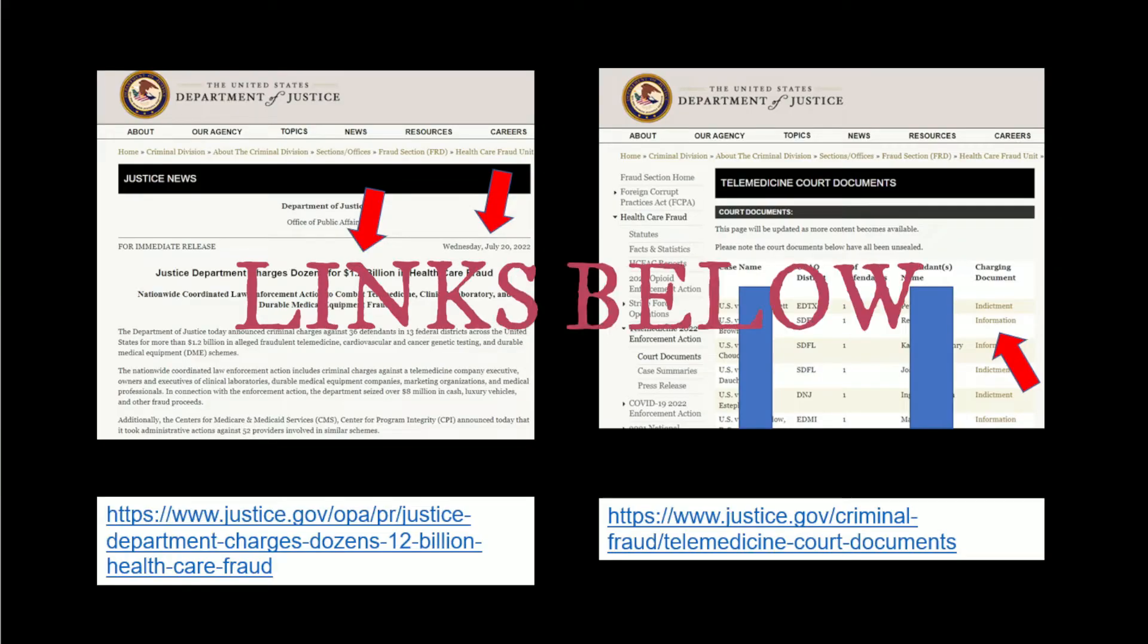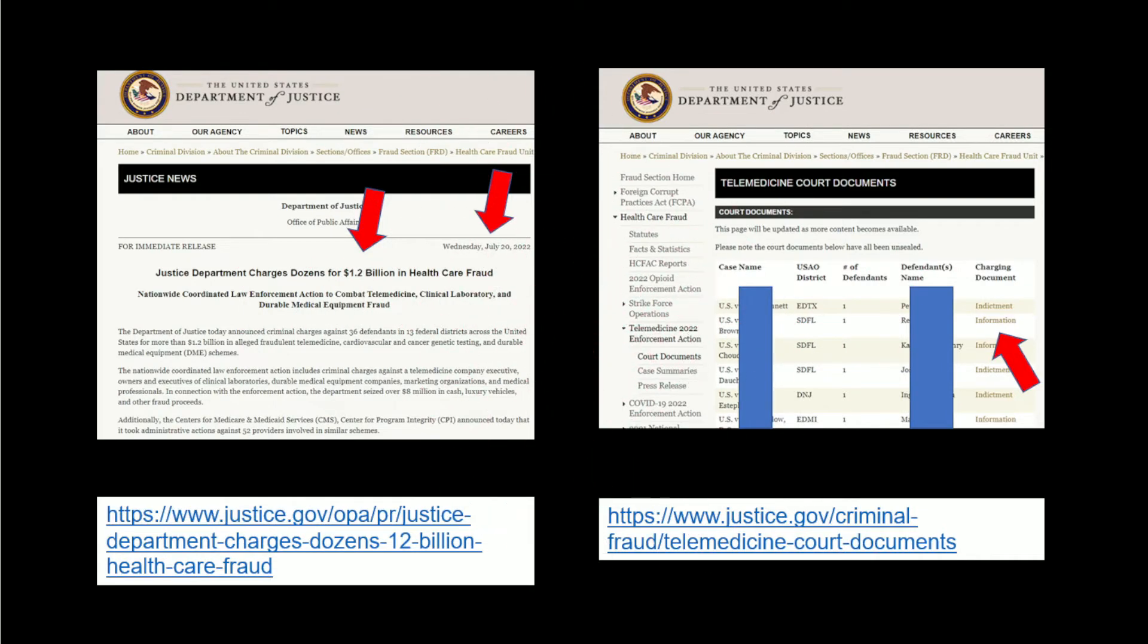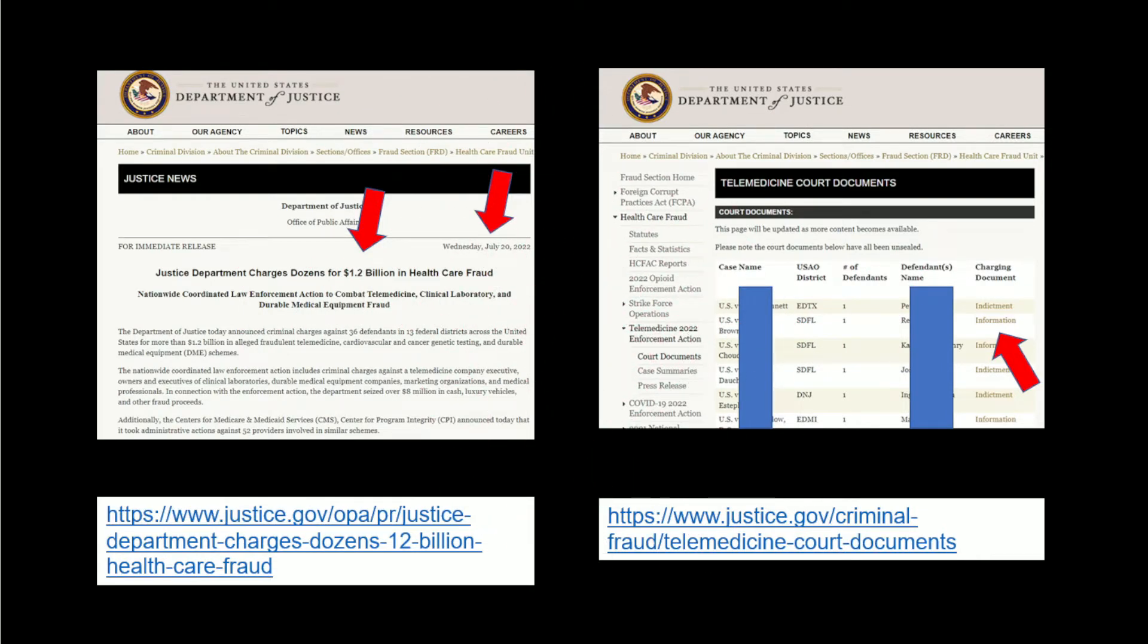On July 20th, Department of Justice issued a press release and court documents on $1.2 billion of healthcare fraud. They called this telemedicine fraud, but they're not worried about the $45 telemedicine visit.